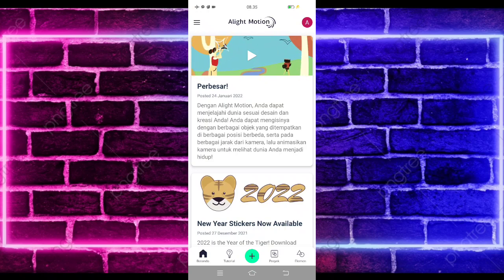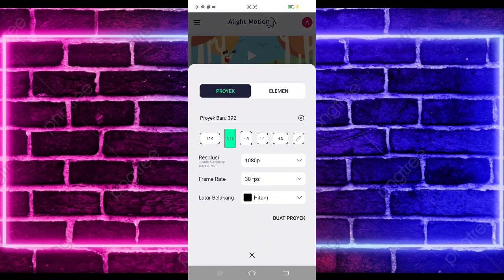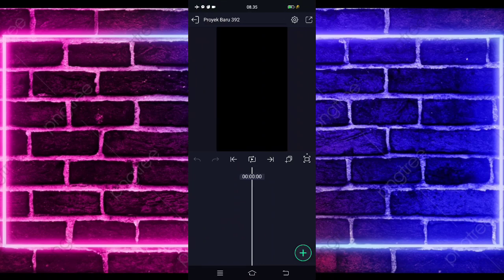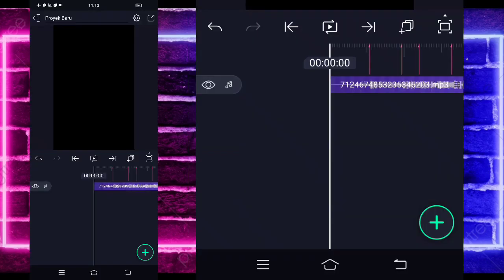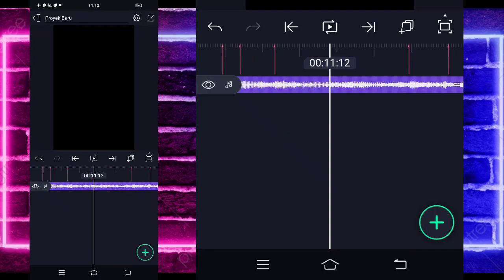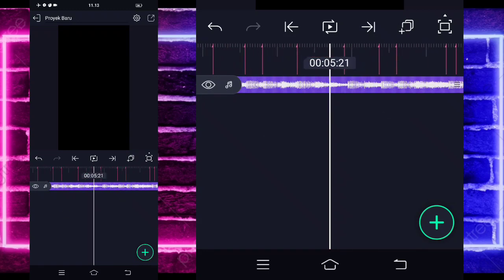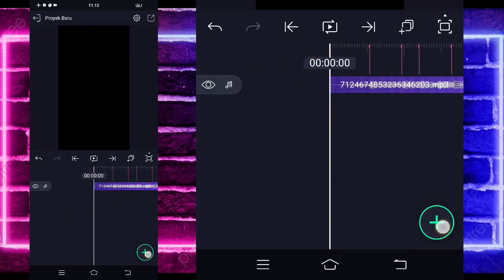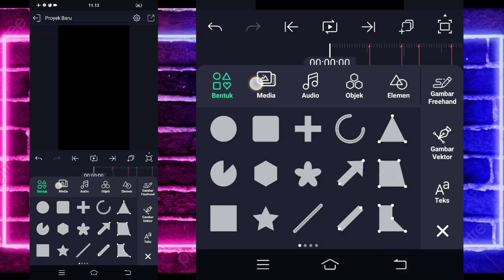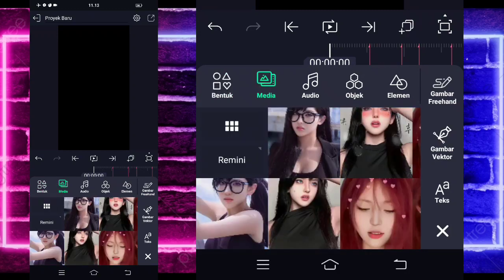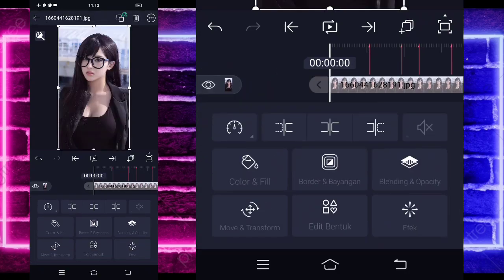Untuk tutorialnya kita langsung masuk saja di tanda plus bagian bawah dan buat proyek. Di sini kalian tinggal masukkan terlebih dahulu audio dan beatnya. Untuk semua bahan dan beatnya sudah saya sediakan di pin komentar, kalian tinggal cek aja. Saya sudah menambahkan audio dan beatnya sampai di detik 22.02 bagian akhir. Jika sudah, kalian kembali di awal, klik tanda plus bagian bawah, pilih bagian media, dan pilih foto kalian.